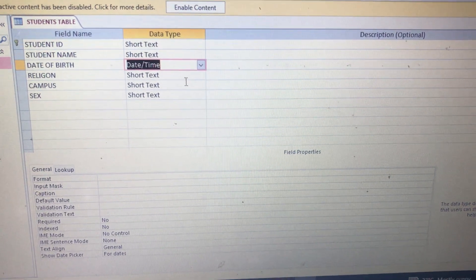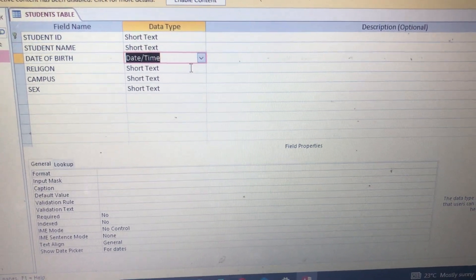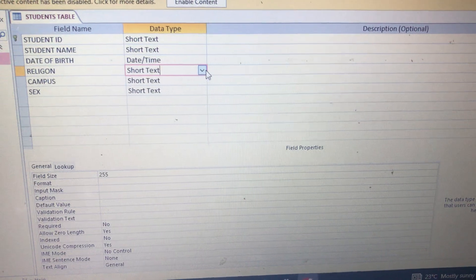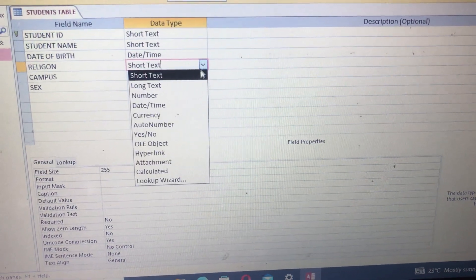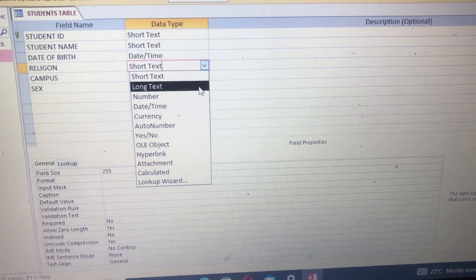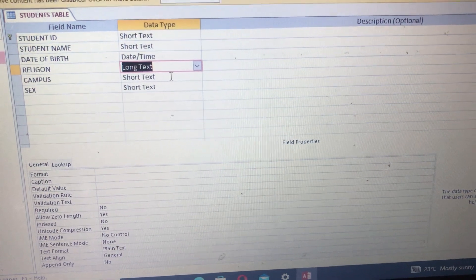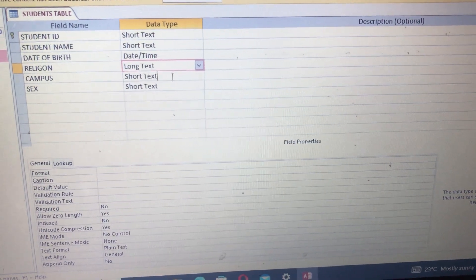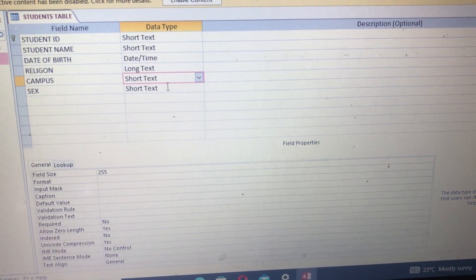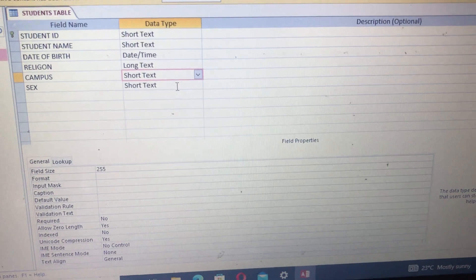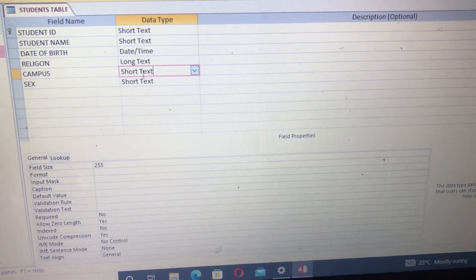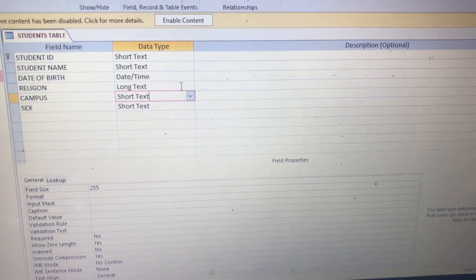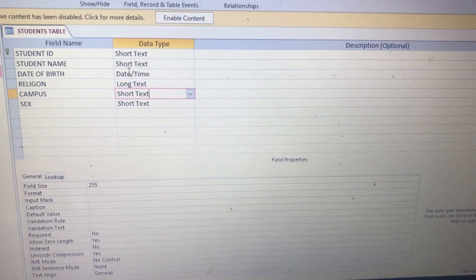Religion will be in Text. You can leave the Short one or put Long Text, any. Campus will also be in Text. Even Sex will be in Text. You can put either Short or Long, they all work.